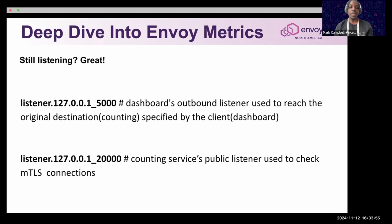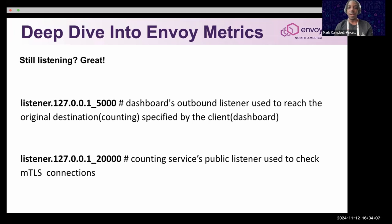If there's a listener TLS metric that's incremented, we can confirm that the mutual TLS validation is working. That really gives you a complete picture of what's happening on that side of the metrics.